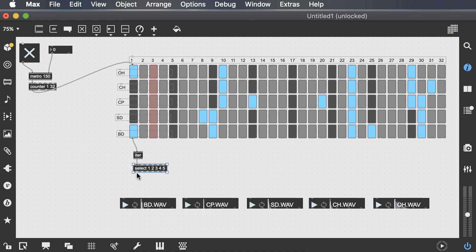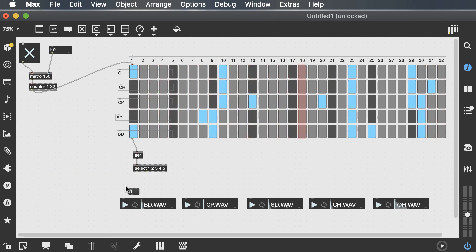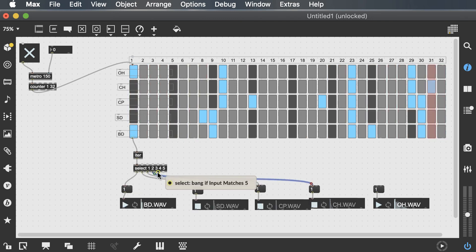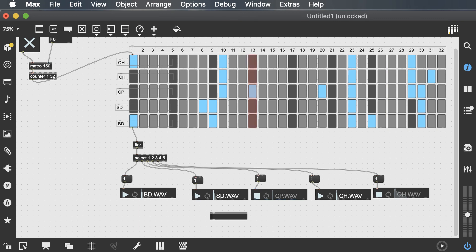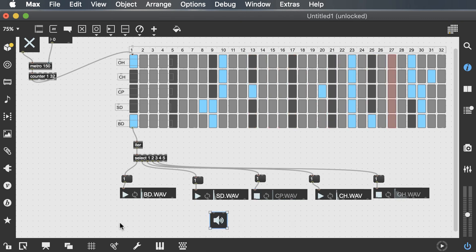So let's just do an iter and then we're going to have that select. And make sure you send the correct output to the correct sound that you want. So number one is your bass drum. Send it to that. Of course we need a message of one for all of this. Three is our clap, four is closed hi-hat, five is open hi-hat. Let's just make an easy DAC object.